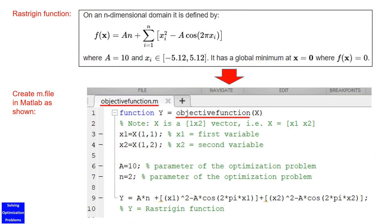Create an M file in MATLAB as shown. Pause the video and have a look at the M file to make sure that you fully understand it. Now, follow my instruction on how to use the GA Solver.